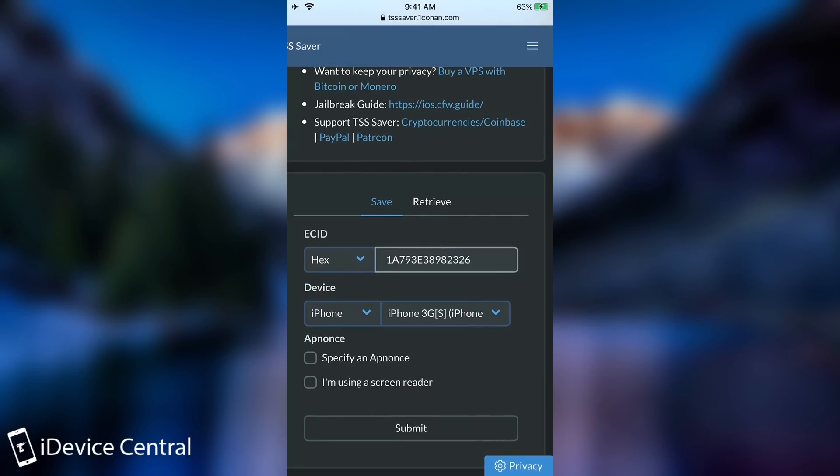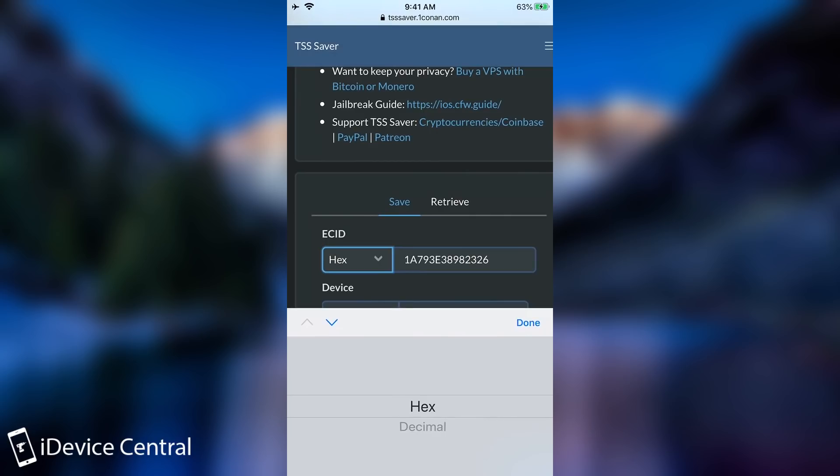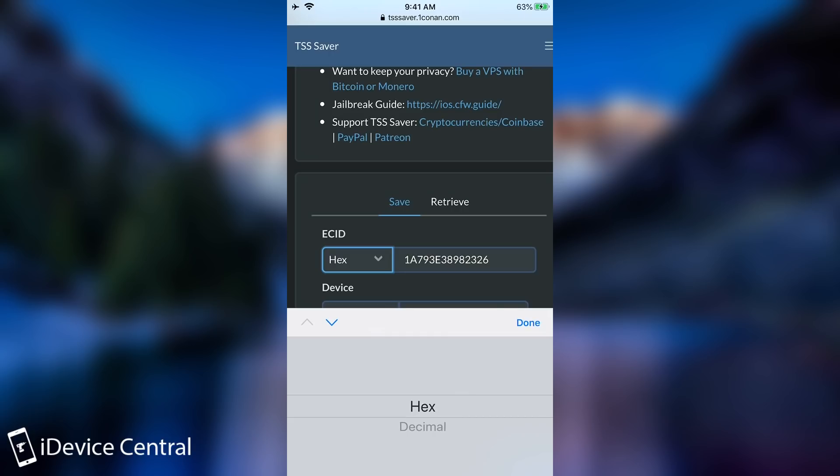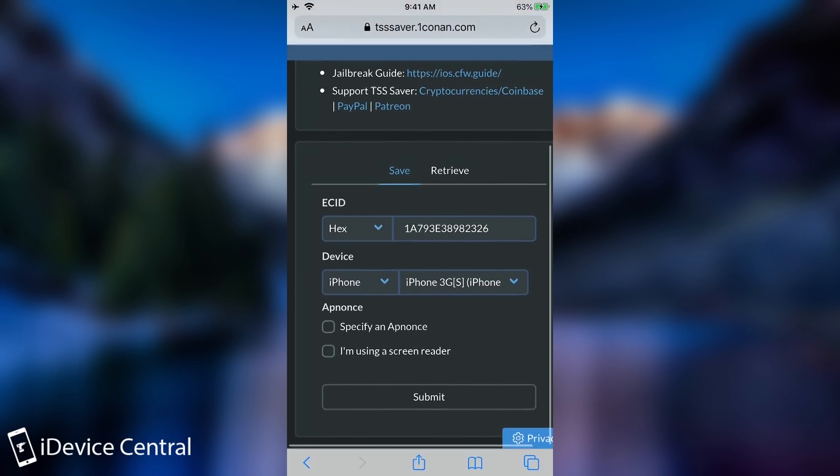Now when you're using the ECID from iTunes this one is hex but if you're using it from any other software like iDeviceInfo it's going to be decimal. So in this case we're going to use hex and I pasted it but a very important thing is to select the proper iOS device.